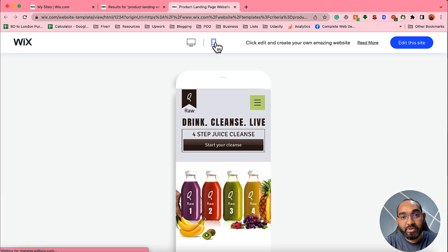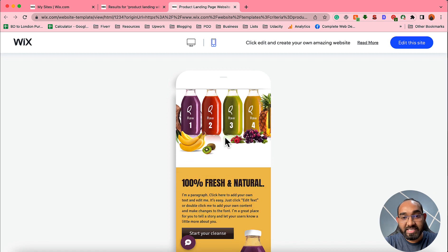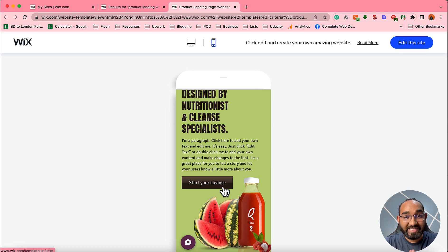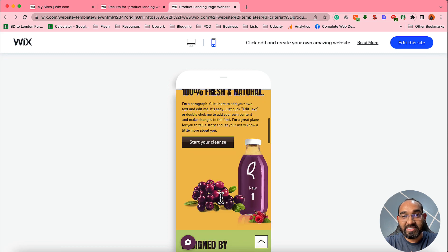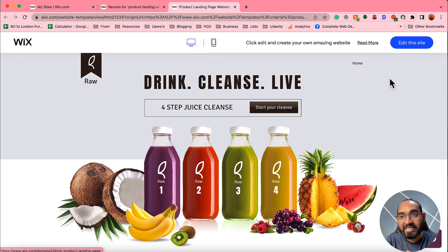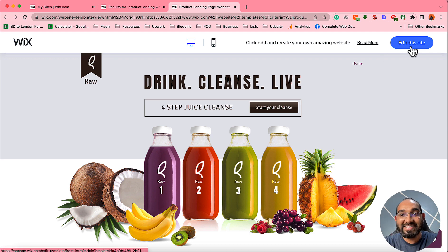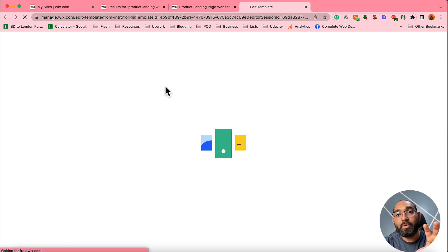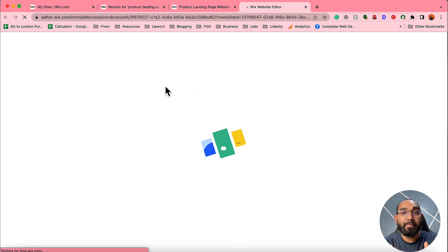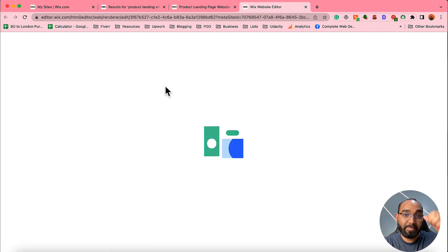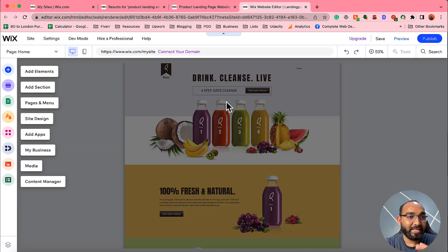This is the desktop view, but if you click on the mobile icon you can see how the landing page will look on a mobile device — it is a well-designed, mobile-responsive landing page. I'll choose this template and customize it by adding a title, images, videos, etc. Let me click 'Edit this site' and it will load the website editor where we can customize everything.